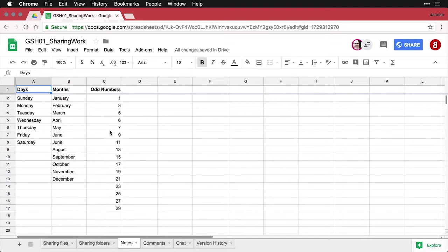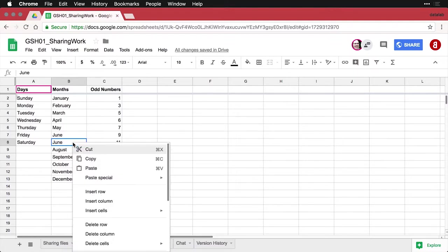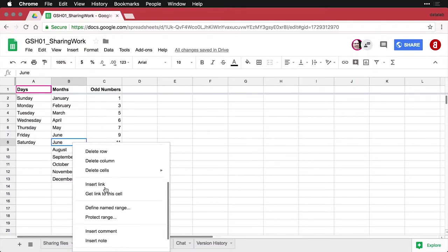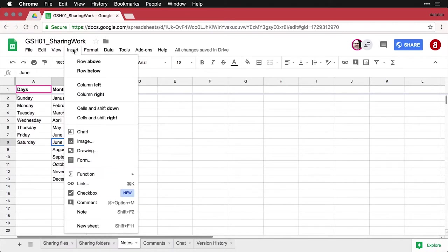There are a couple of mistakes in this one. For instance, we have June appears twice here. One possibility is to make a note here. I can either right click on it, that's a two finger click, and I can insert a note, or I can come up to the menu here and do insert note.